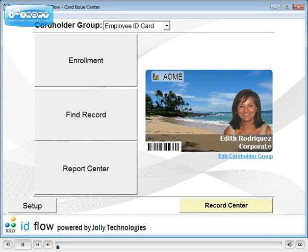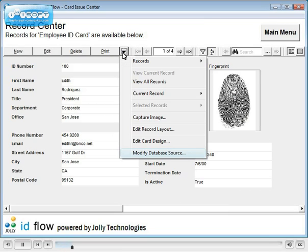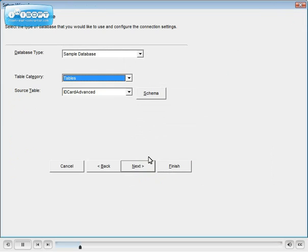IDflow's open database connectivity and data management tools lead the ID card industry, featuring seamless, real-time integration with existing HR, student, membership, and third-party databases.